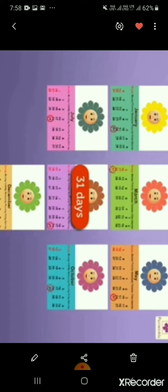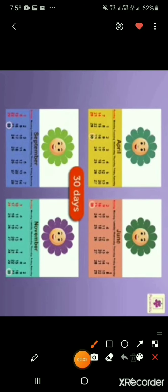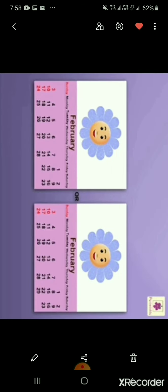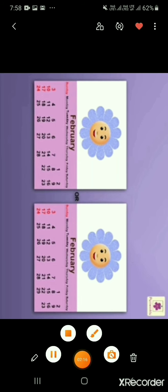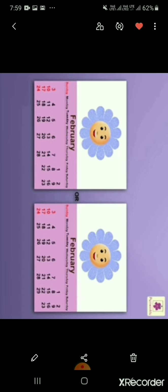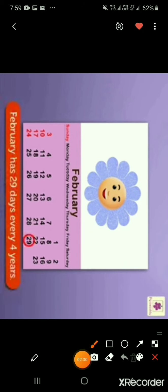The months of April, June, September and November have 30 days. Do you know that February is a special month? It has 28 or 29 days. Every 4th year it has 29 days. That year is called a leap year.